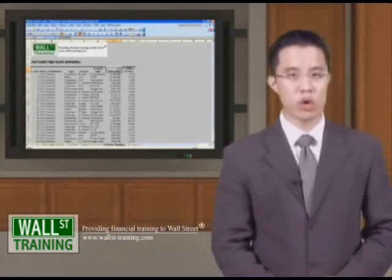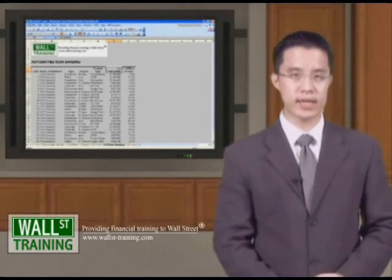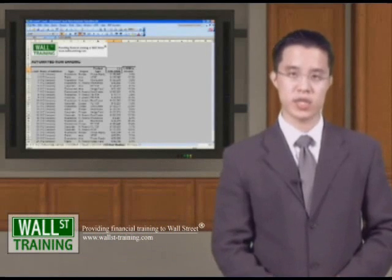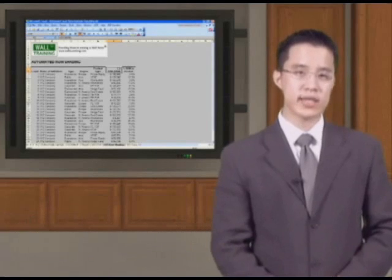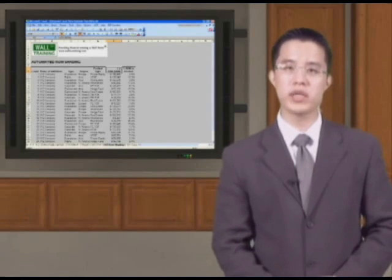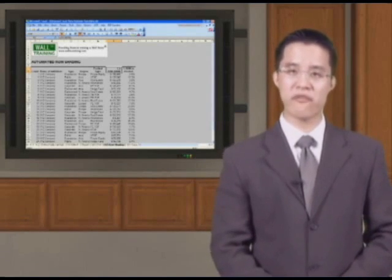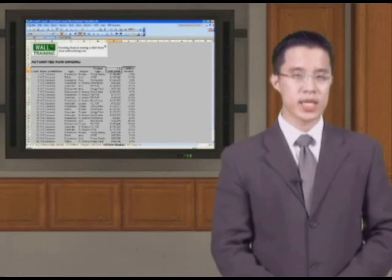Hello, and welcome back to Wall Street Training's Advanced Excel for Data Analysis course. We're going to take a slight twist now and look at formatting.